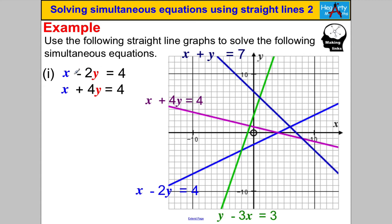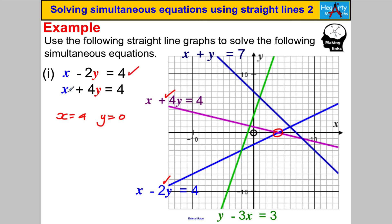Pause the video and have a go yourself. This one: x − 2y = 4 is the blue line, and x + 4y = 4 is the purple line. Where do they intersect? They intersect here, and that looks like x = 4 and y = 0. Let's check: 4 − 2×0 = 4 ✓, and 4 + 4×0 = 4 ✓. Done.